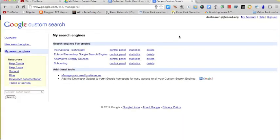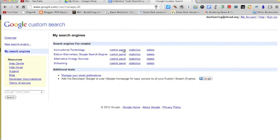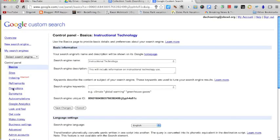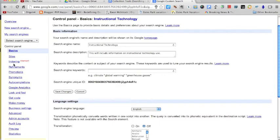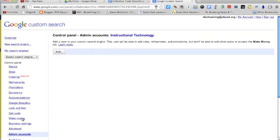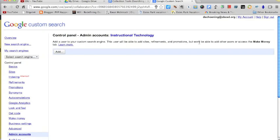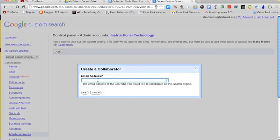Once you have your custom search engine created, you can then do a whole bunch of other things. If we go back and look at this page where they are created and I have my instructional technology, I go to control panel. Along the left hand side, you can see all kinds of options here. The one that I want you to be aware of is the one that says admin accounts. When we click admin accounts, this is where we can add other teachers, other people, maybe the kids are going to create one, that can access this. It says add a user to your custom search engine. This user will be able to add sites, refinements, and promotions, but won't be able to add other users or access to make money. So you're going to be the owner of it. You can invite people to contribute. They will not be able to add other people to contribute also. I just click add. I would type in an email address and hit OK.